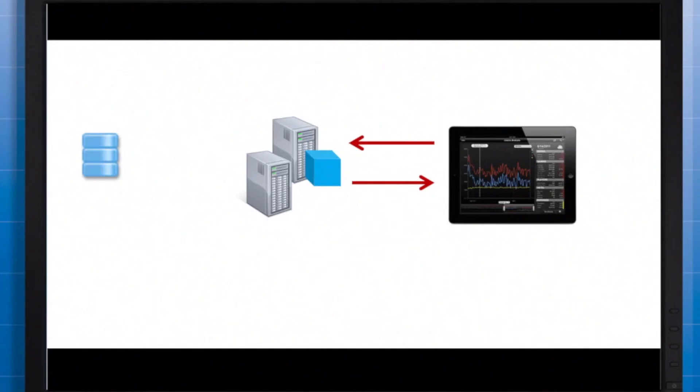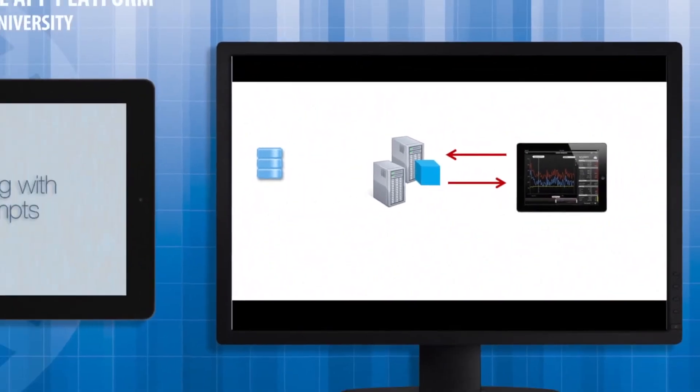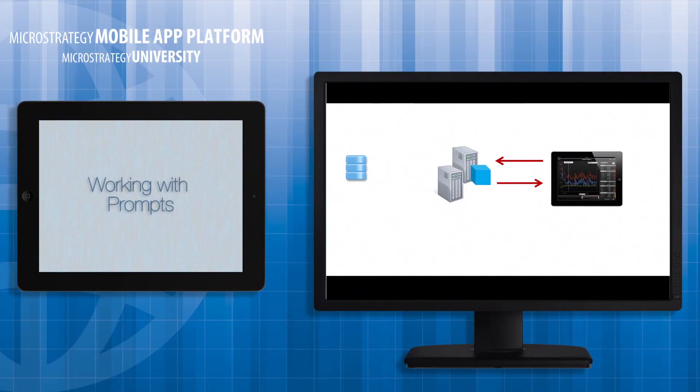You can use a dataset based on an intelligent cube so that queries will run against the intelligence server memory instead of hitting the data warehouse. In order to take advantage of an intelligent cube to improve prompt performance, note that the intelligent cube must include data for all possible prompt answers. And that's a wrap for this module course entitled Working With Prompts.